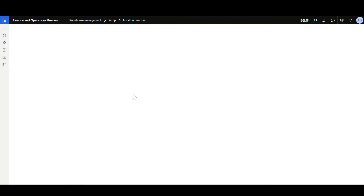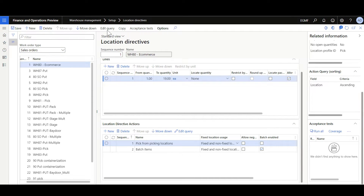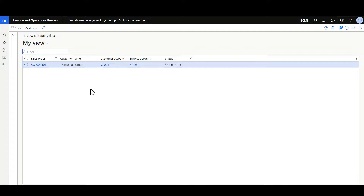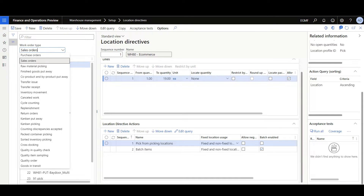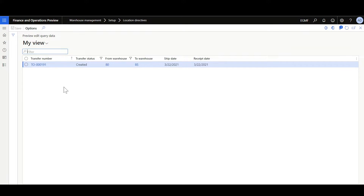If we change the work order type to sales orders and review the edit query for this location directive line, then we can review information related to the sales orders like the sales order number, customer name, customer account, and sales order status. Similarly, when we change this to transfer order issue, we can review the transfer order information like the transfer order number, transfer order status, from/to warehouses, ship date, and receipt date.